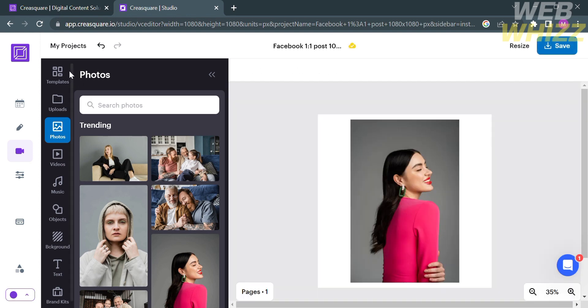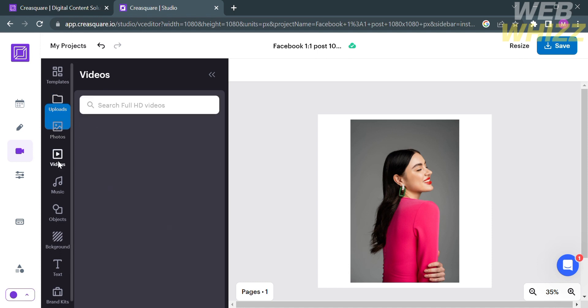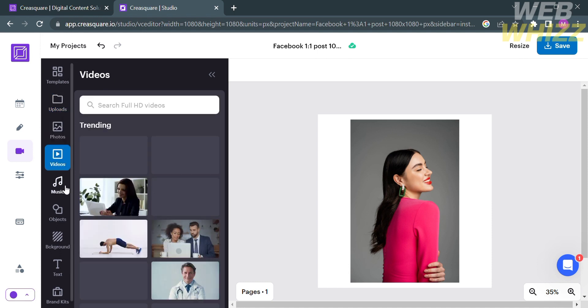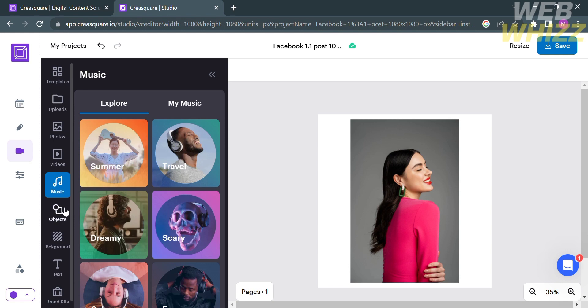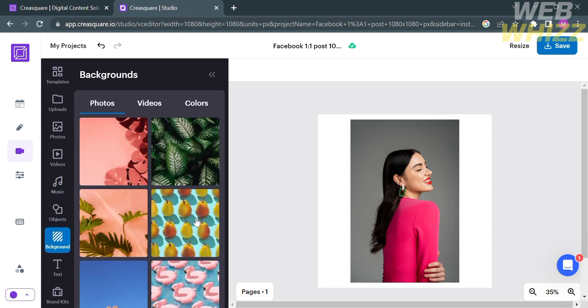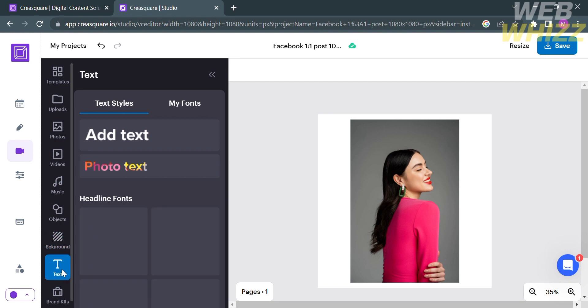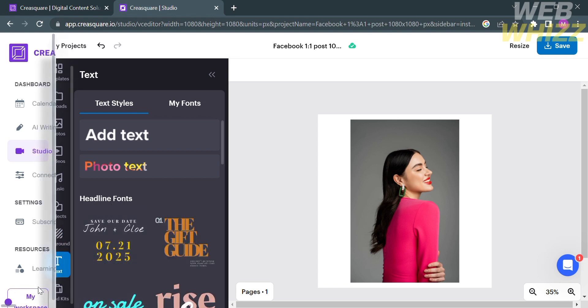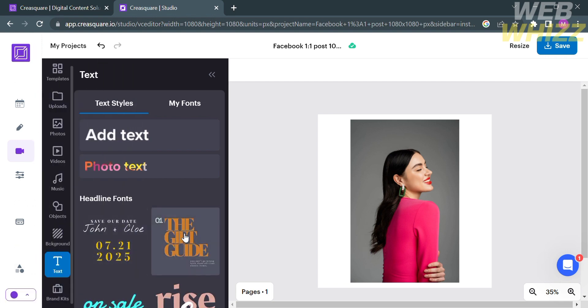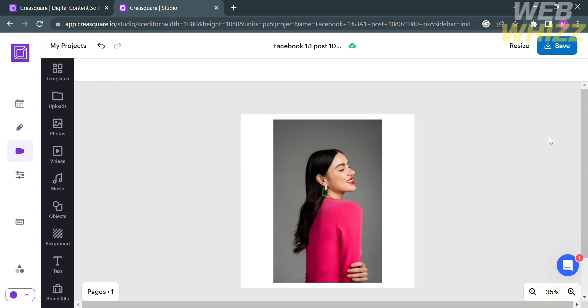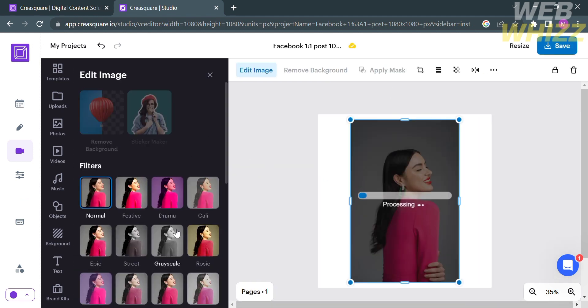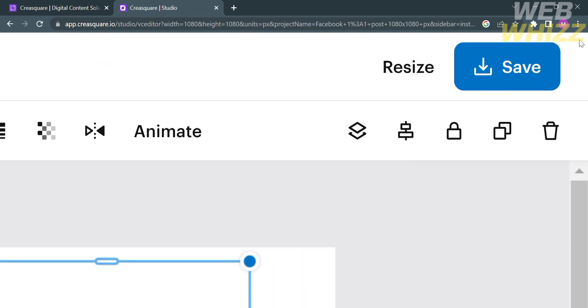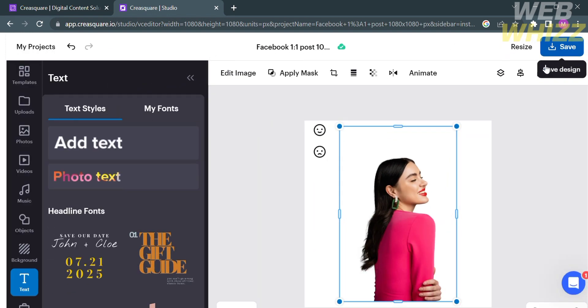You can also see some of the editing tools on the left side panel that you can use to design or customize your posts, including the templates, uploads, photos, videos, music, object, and many more. You can even add text under the text section, and you can also remove the background of an image. Let's say you're now done customizing your posts and you're satisfied to post this.